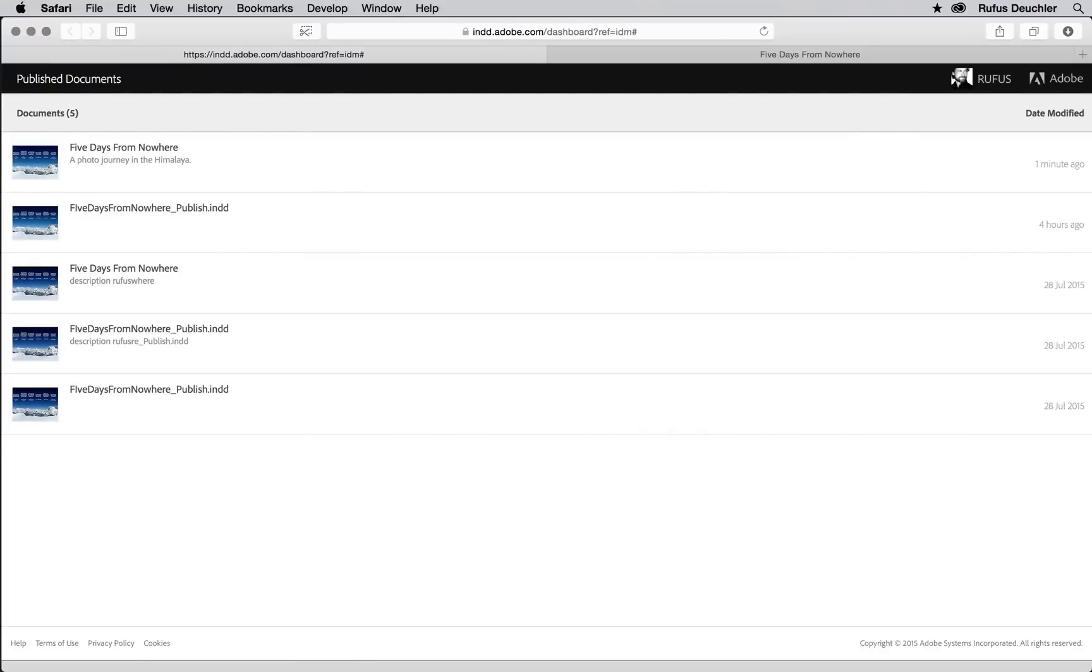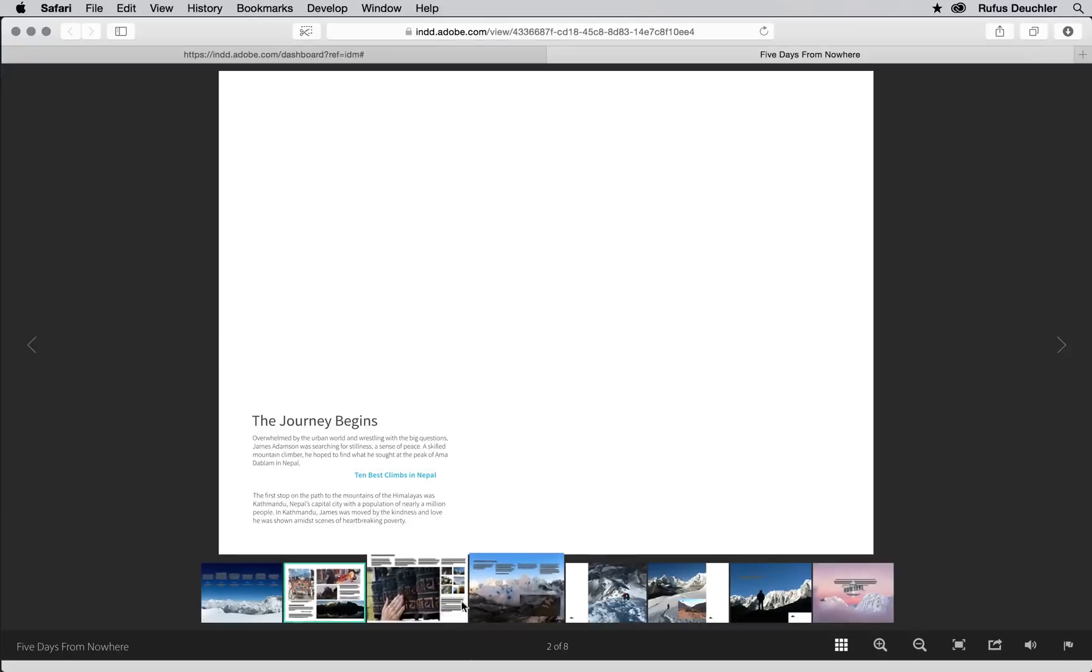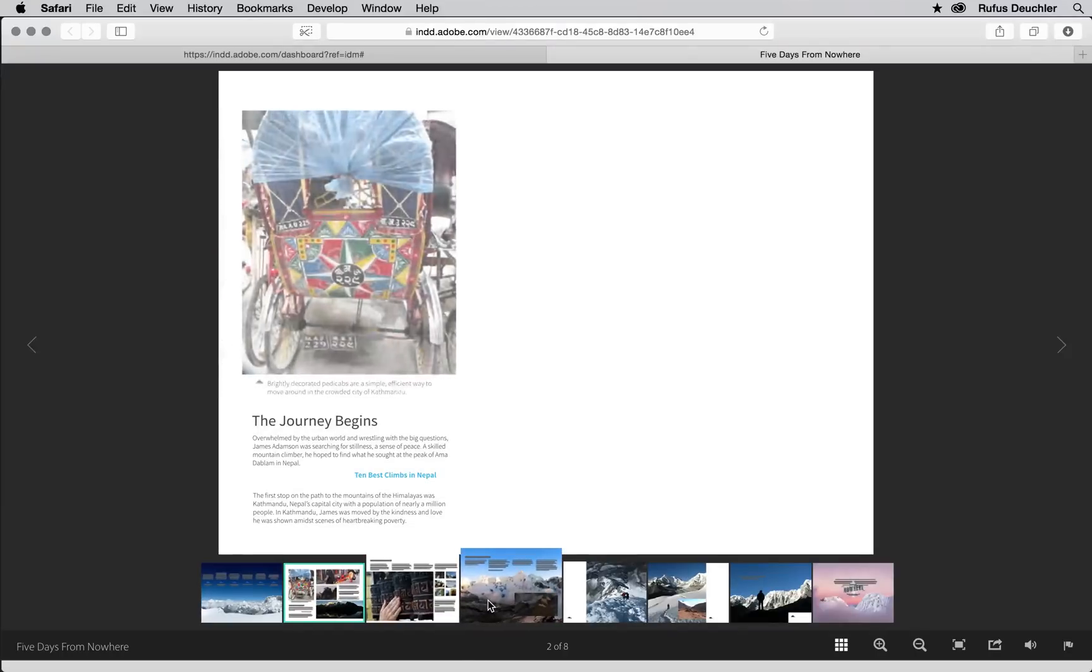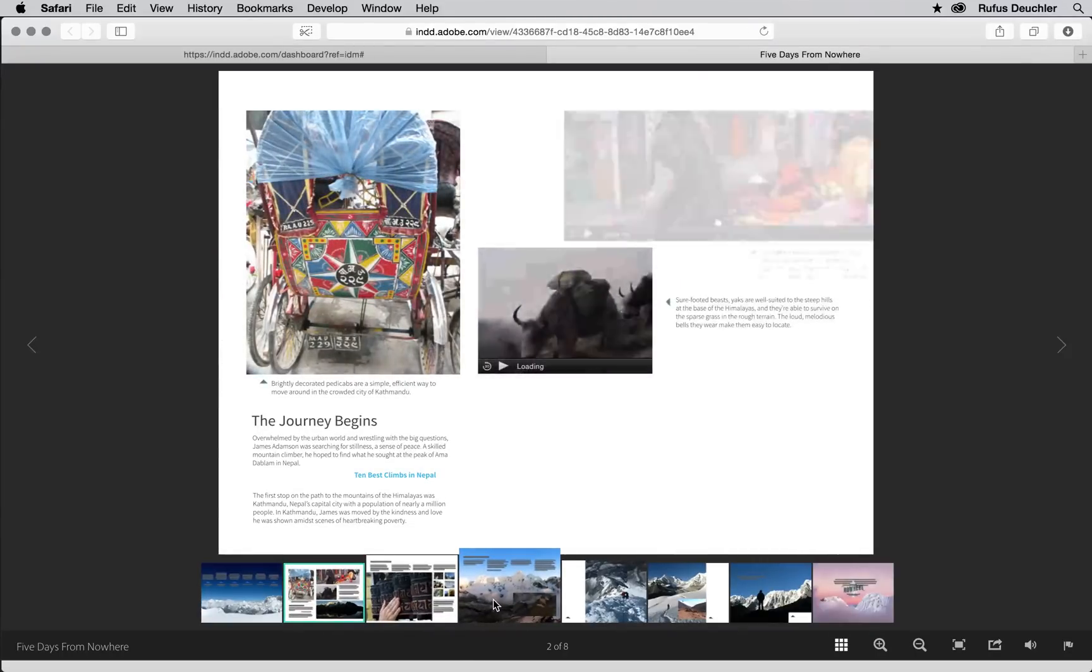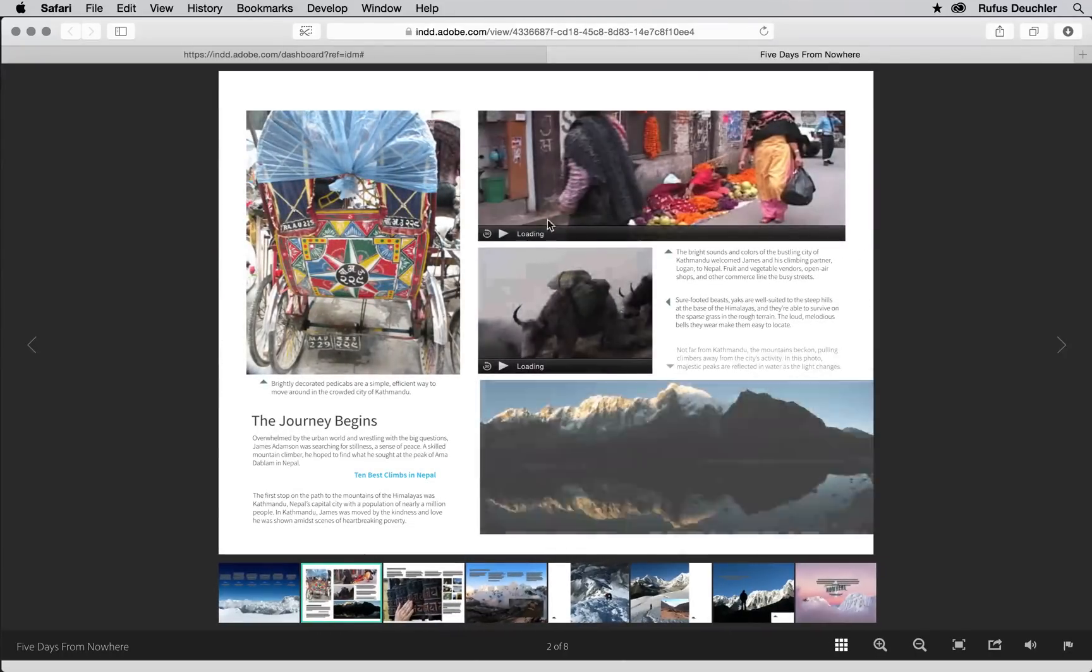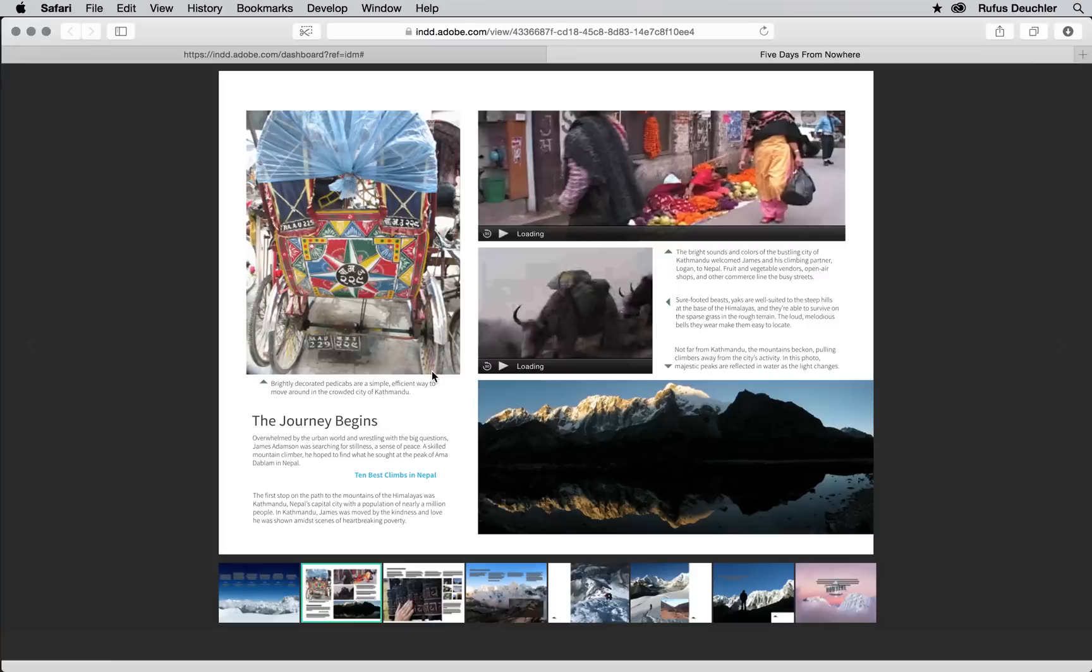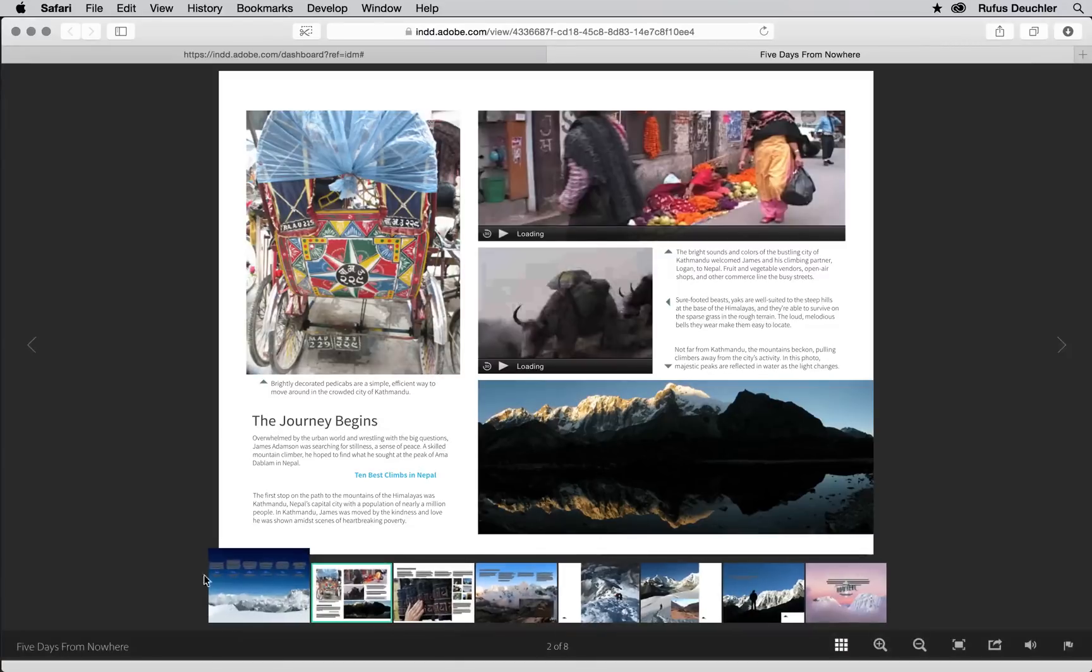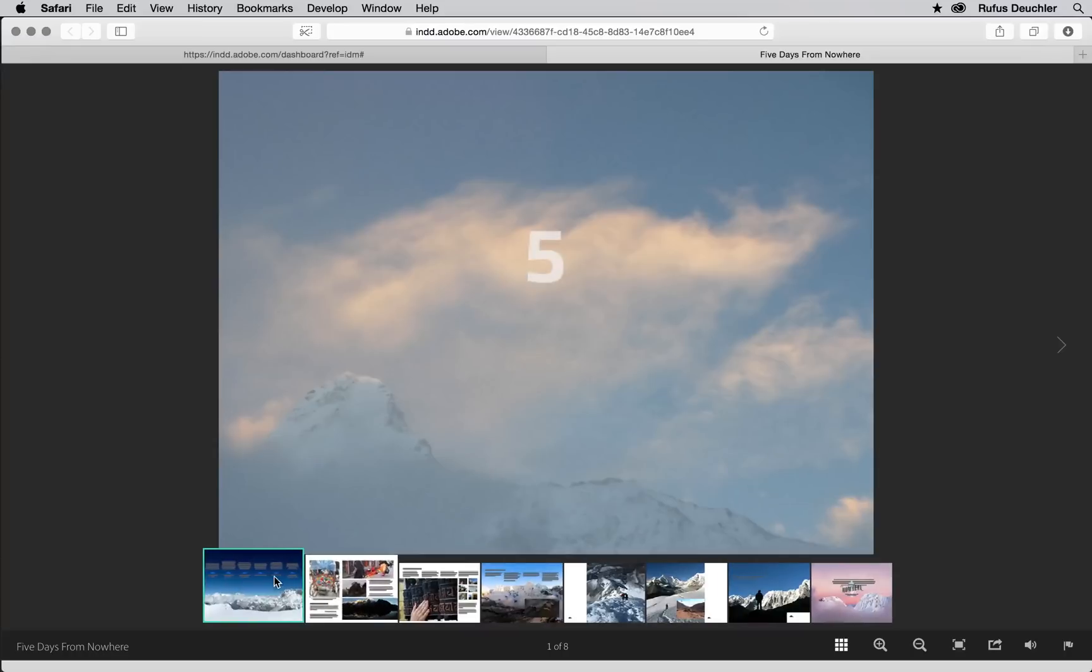This HTML version of your document works on all modern desktop or tablet browsers, providing a beautiful and simple online reading experience. The online document also keeps all the interactive features included in the InDesign document, things such as video, audio and animation.